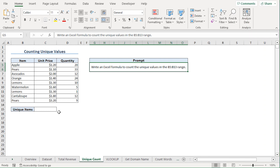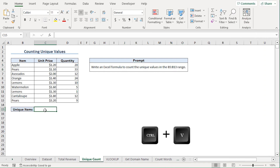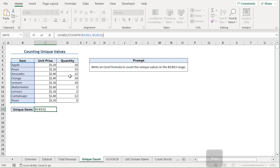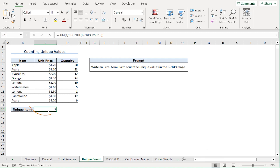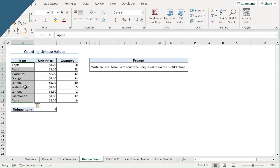Back in Excel, I'll paste the formula in the C15 cell and hit Enter. Amazing! There are seven unique names in the items column.